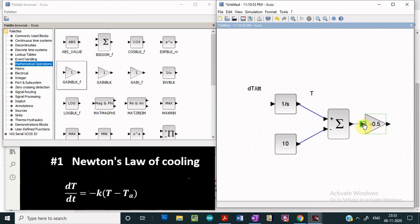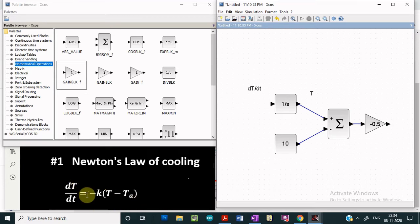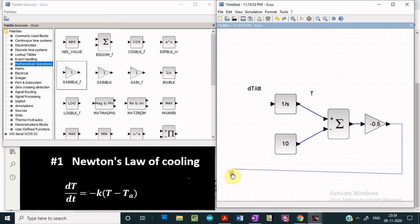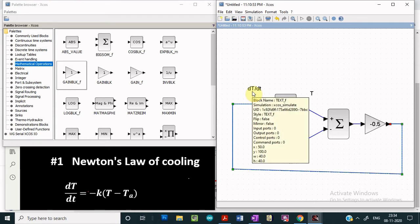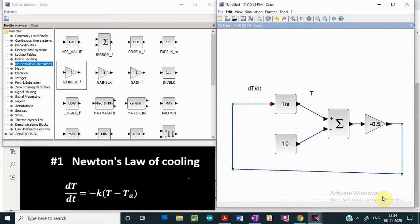We connect the output of the sum block to this gain block. The output of this gain block will be (T minus 10) times minus 0.5, which is minus K times (T minus TA). This is the right-hand side of the differential equation, equal to dT/dt. So the output of this gain block is connected back to the input of the integrator block. This is how the differential equation is represented in block form using XCOS.